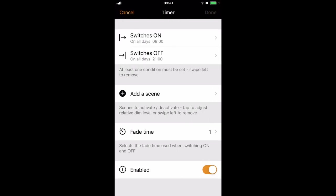I've now been prompted with the default settings, which will turn on the timer at 9 o'clock in the morning and turn it off at 9 in the evening. The scene has not yet been set, and the fade-in time is currently set to 1 second.